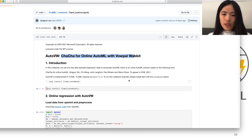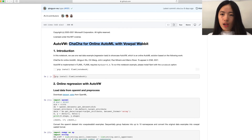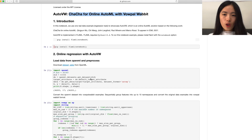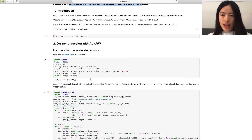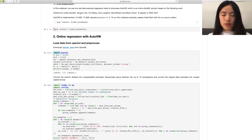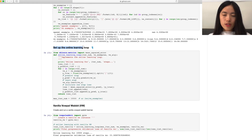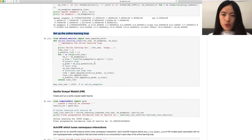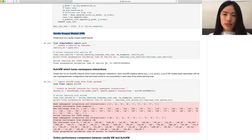Now let me briefly walk you through this notebook. After installing this library, we load an OpenML dataset and set up the online learning loop. For comparison, we first create a vanilla Vowpal Wabbit learner, which will just use the default hyperparameter configuration set in Vowpal Wabbit.